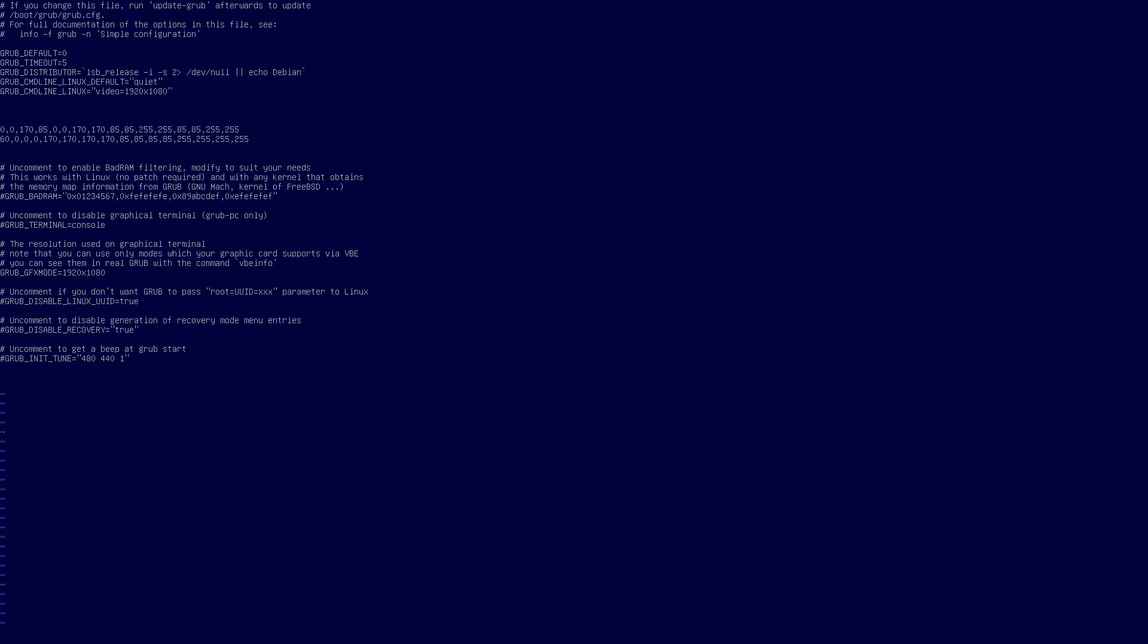So I need to delete that first one. And I'm going to put it in here vt.default_red equals that. And go back to this one. Delete that.